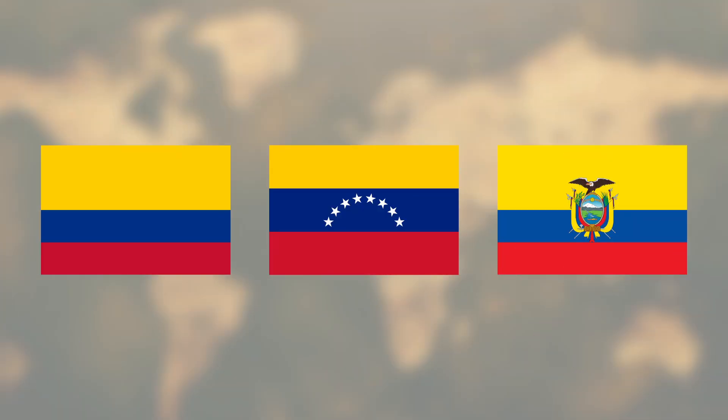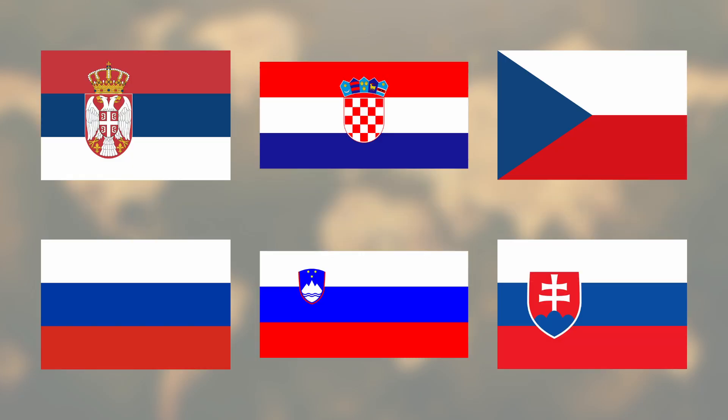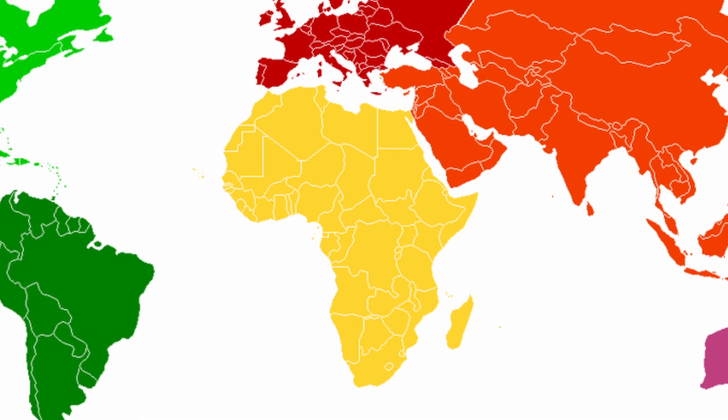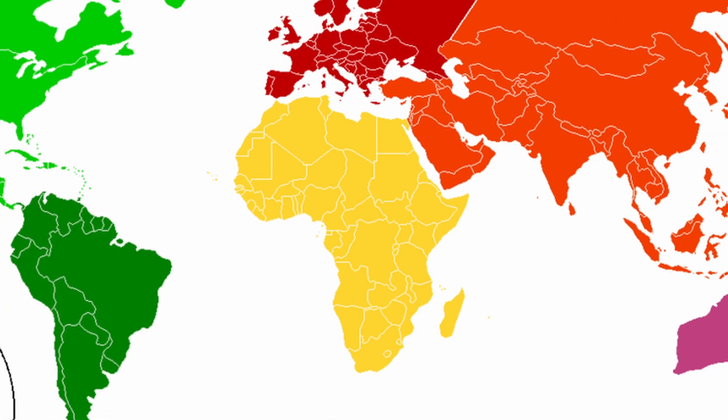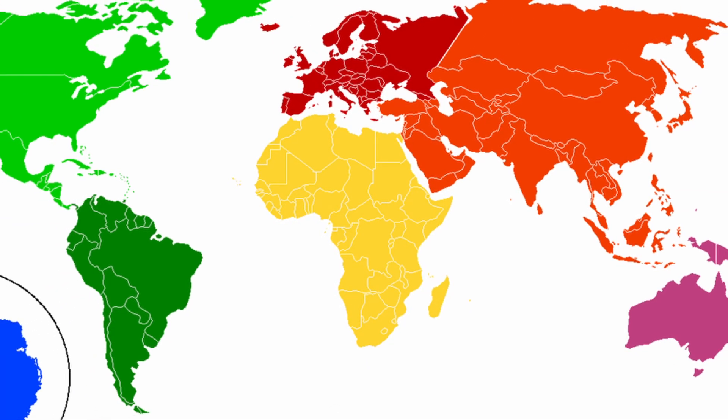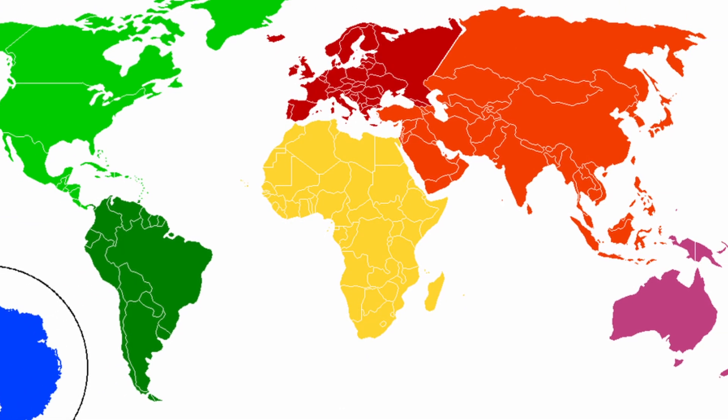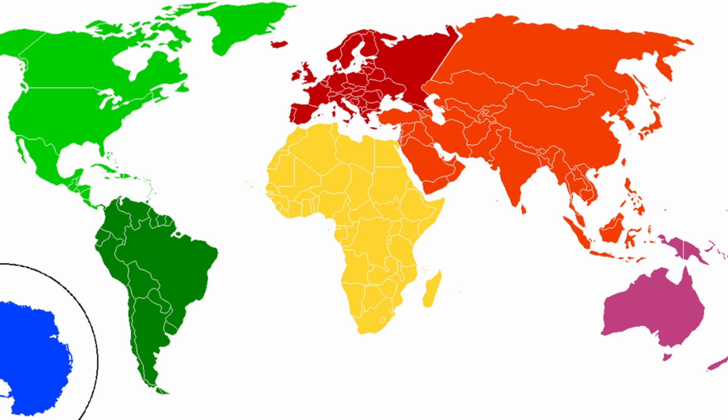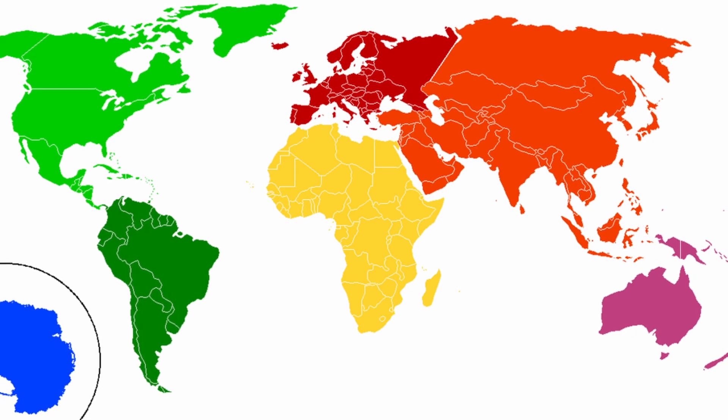Many countries that are geographically or culturally close have similar looking flags. So before finding out the average color of all the flags, let's look at the average color of each continent's flags. Maybe there will be some differences.